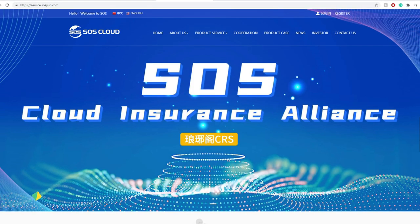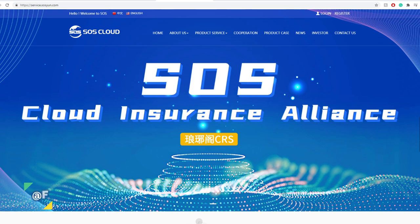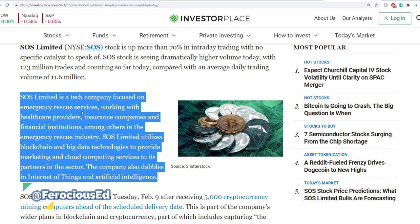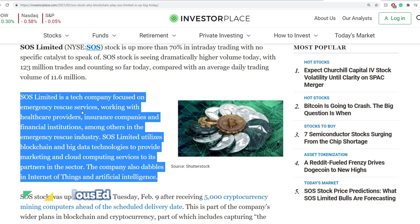SOS Cloud is a Chinese company. SOS Limited is a tech company focused on emergency rescue services, working with healthcare providers, insurance companies, and financial institutes in the emergency rescue industry. SOS Limited utilizes blockchain and big data technology to provide marketing and cloud computing services to its partners in the sector. The company also dabbles in the Internet of Things and artificial intelligence.